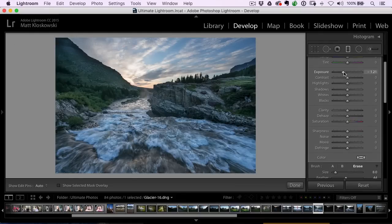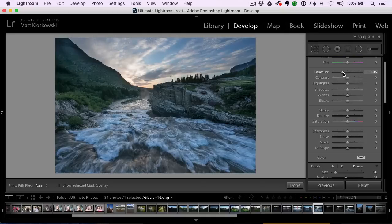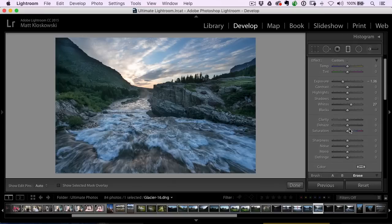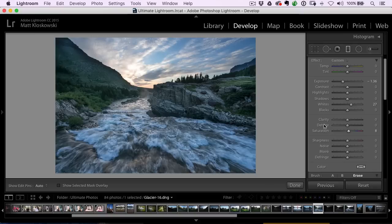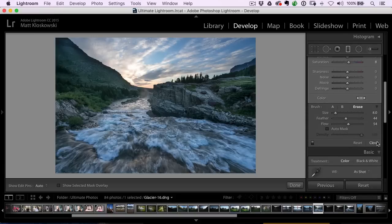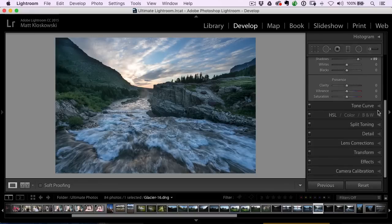Then I can finesse it a little bit, maybe make it a little bit darker, boost the whites a little bit, and maybe even a little bit more color saturation. I think that's looking pretty good. Let's close the brush.